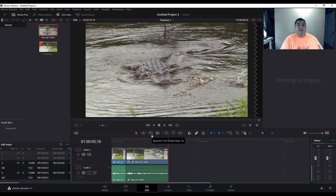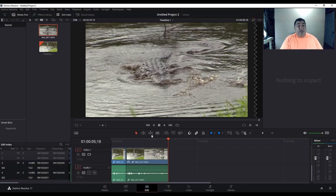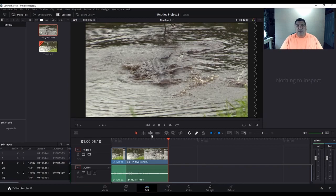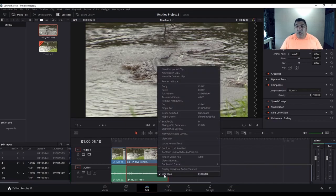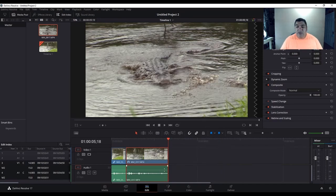Keep in mind that anytime you slow down your video to slow motion, your audio is going to do the same thing — and that doesn't sound too appealing when you replay it. The first frame will sound good because it's your normal frame, but when you slow down the video the audio is going to be unpleasant. So the first thing you want to do is go back to the second frame that you slowed down, select it, and unlink the audio from the video by right-clicking and clicking 'Link Clips.'